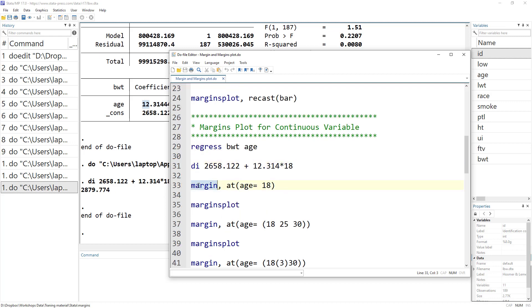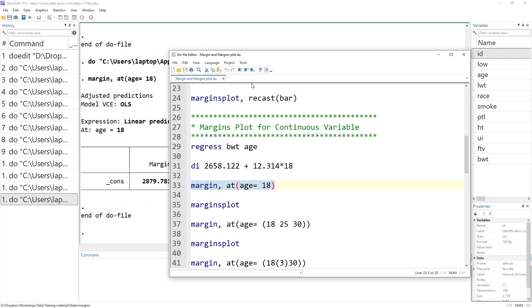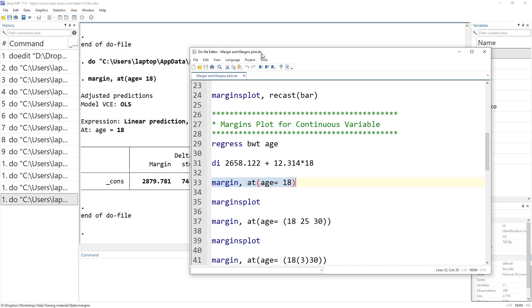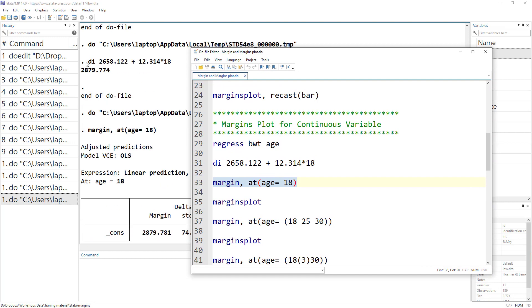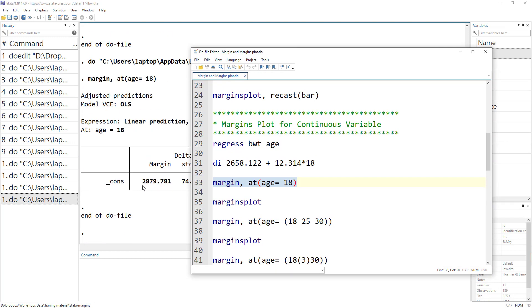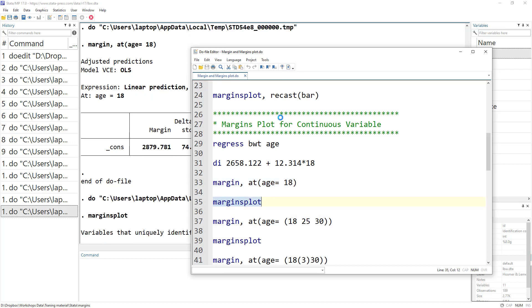This calculation can be done simply using the margins command. Because age is a continuous variable, we use the at option: margins, at(age=18). This calculates the predicted value when age is 18, and we get the exact same value as our manual calculation.